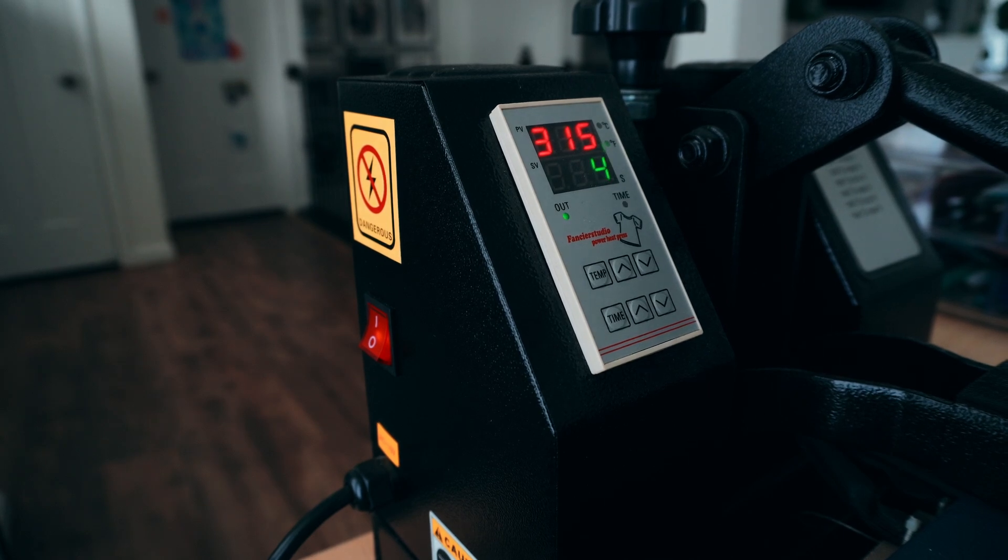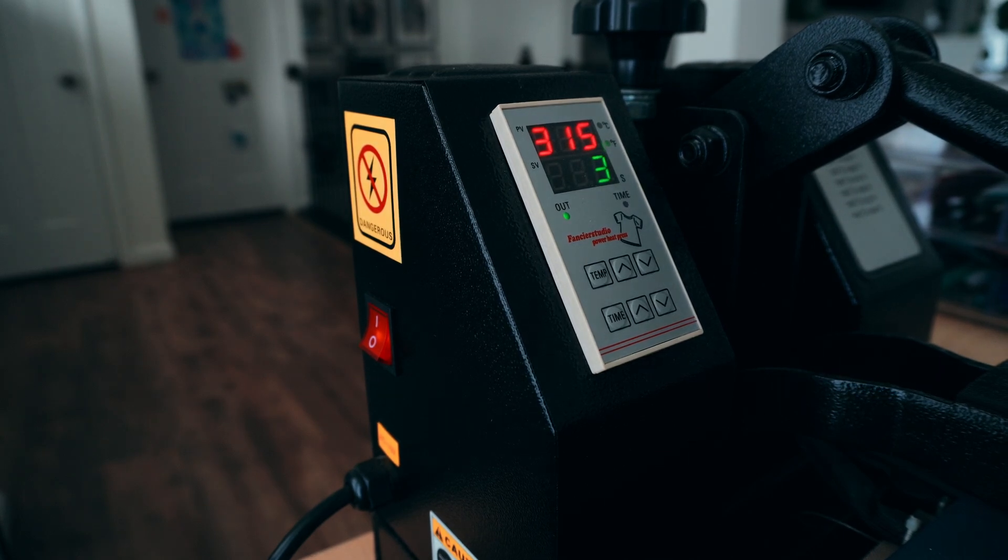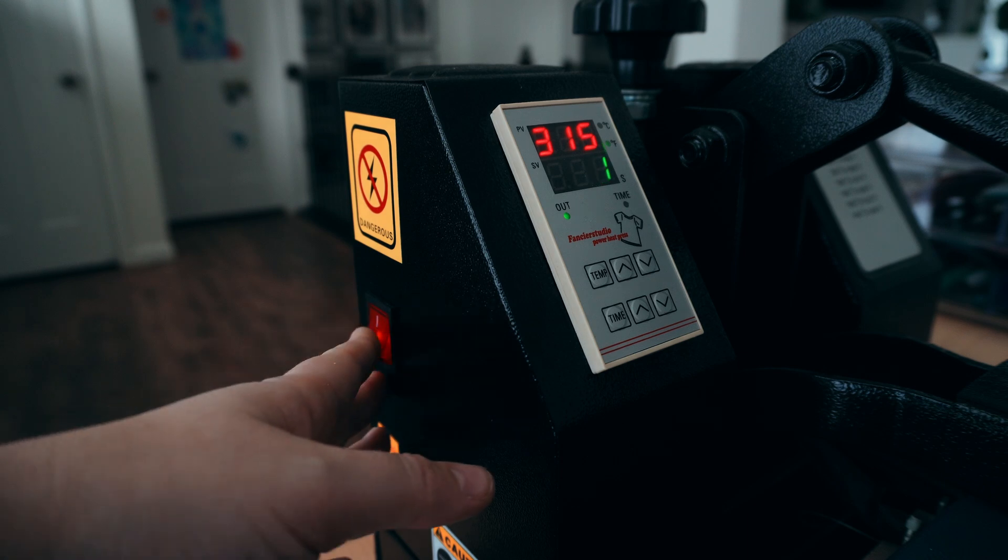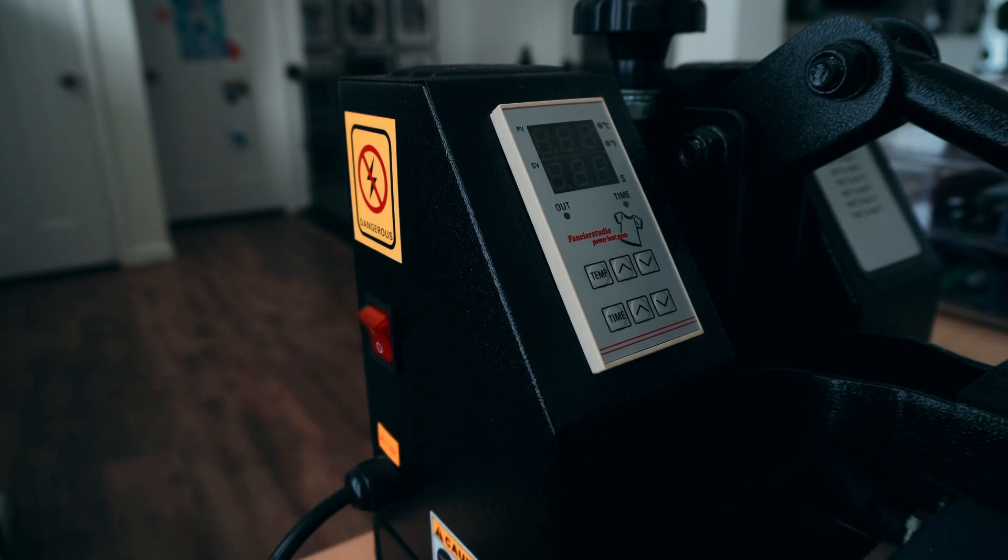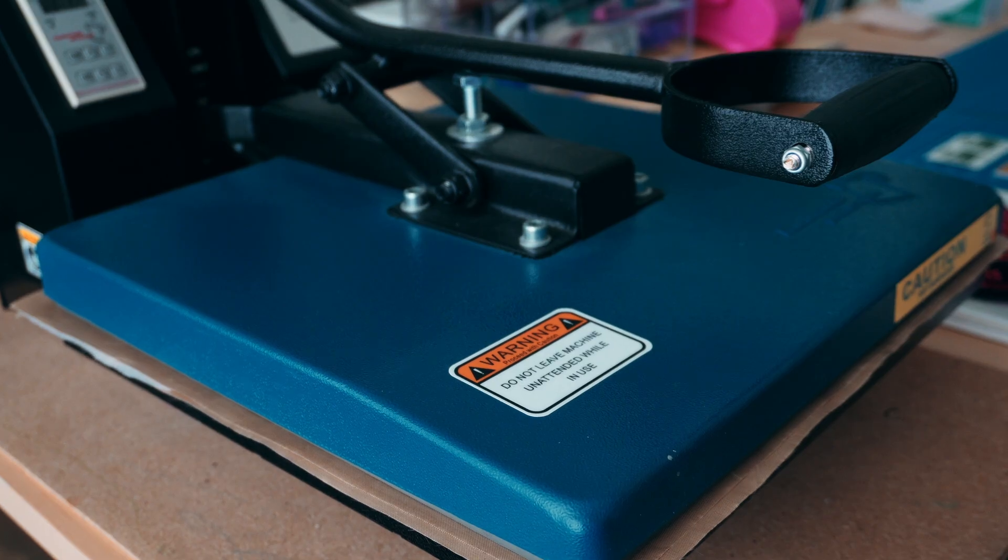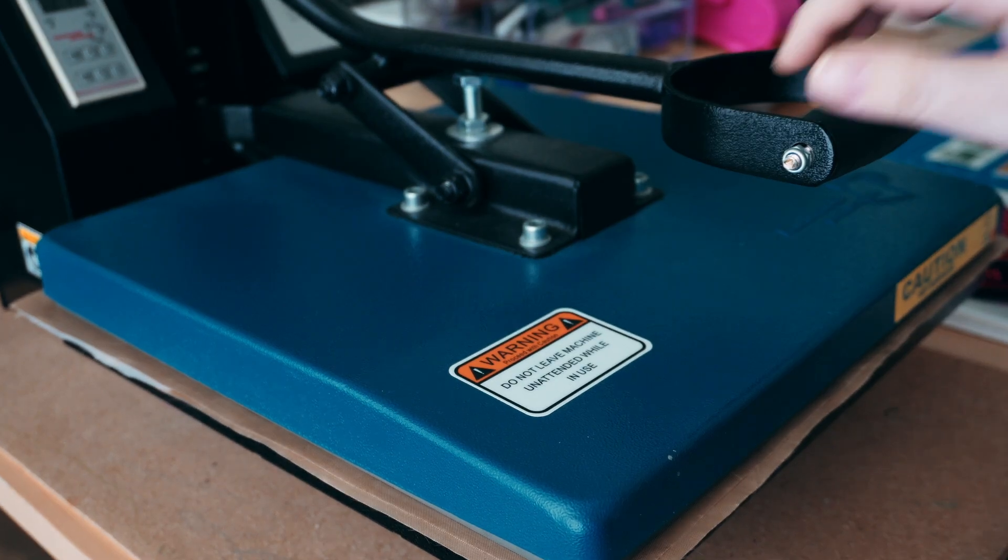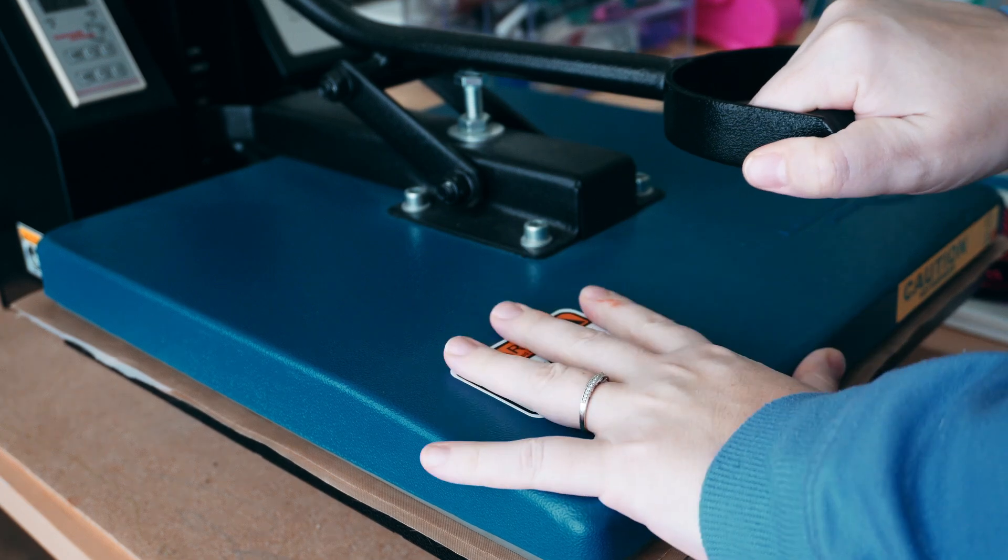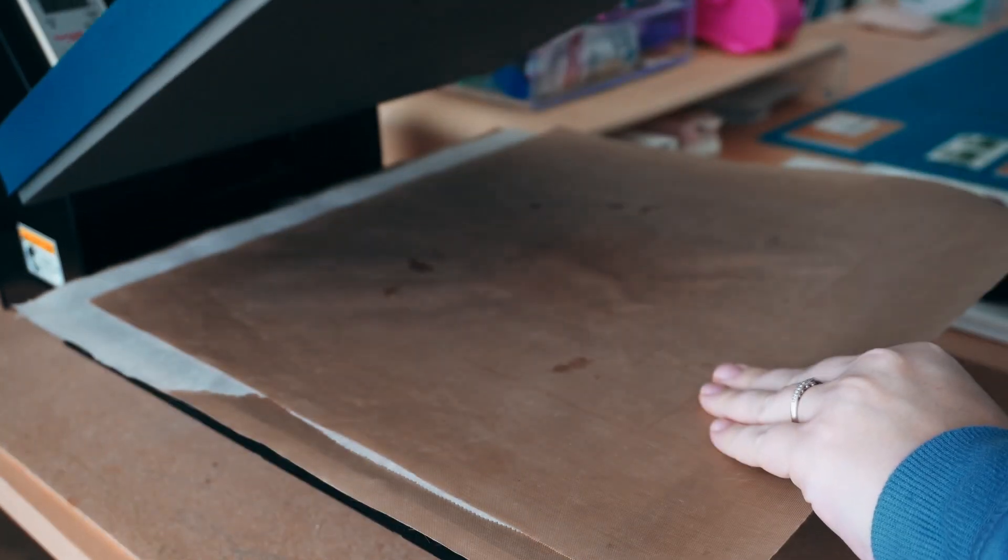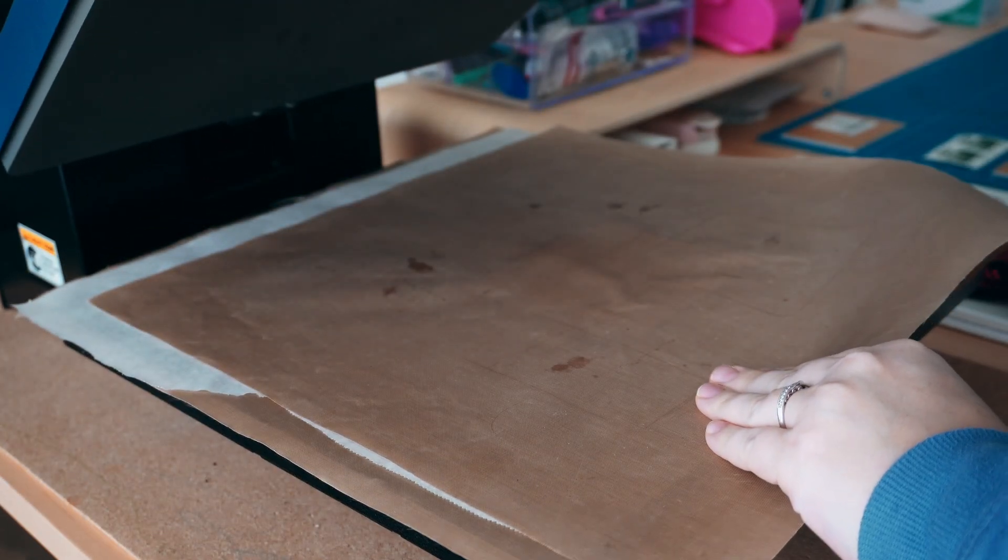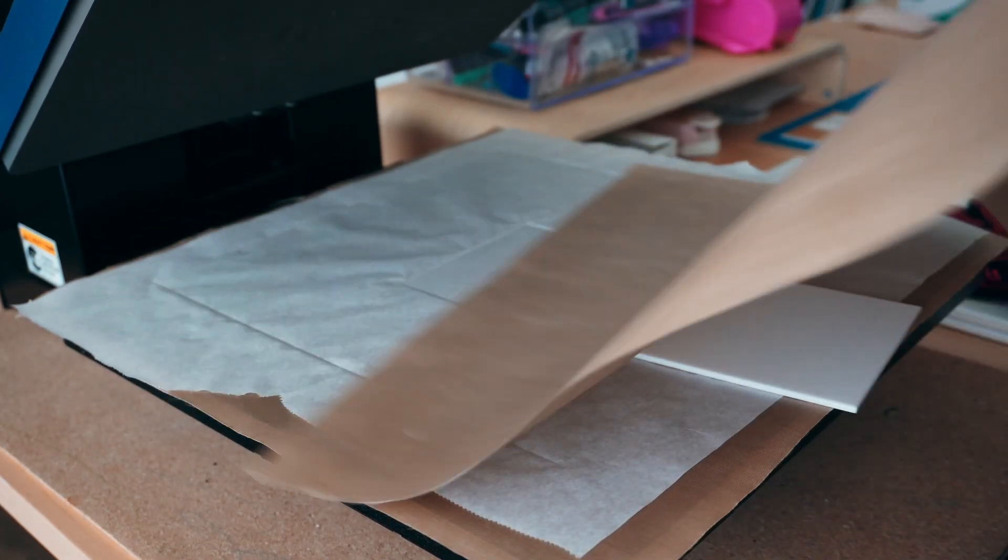Once the time is up, I shut my heat press off and let it cool to room temperature. Once complete, I remove it from the heat press and I now have a perfectly flat piece of acrylic.